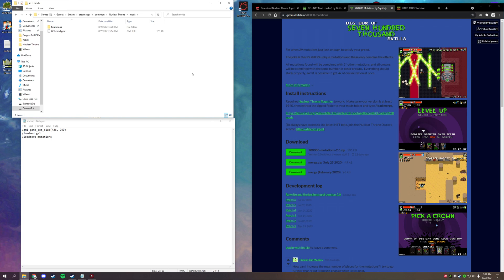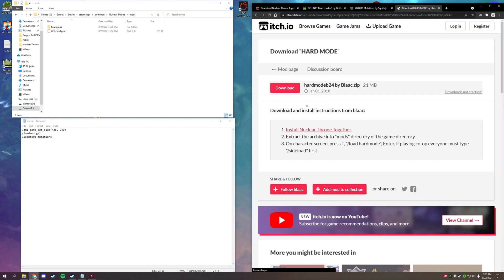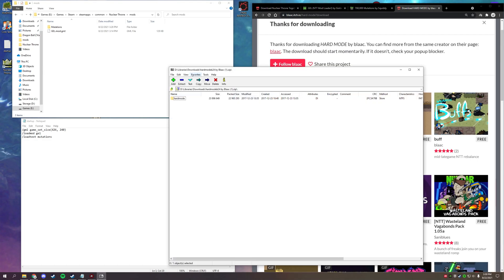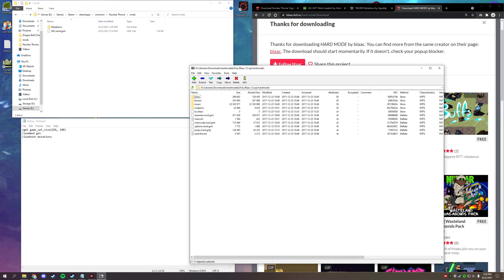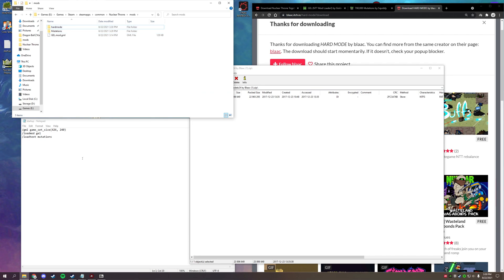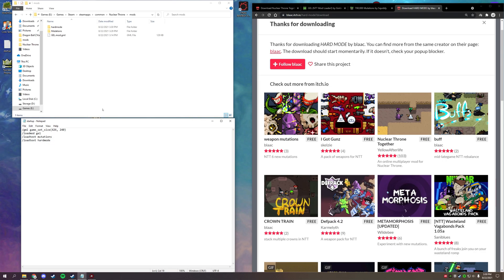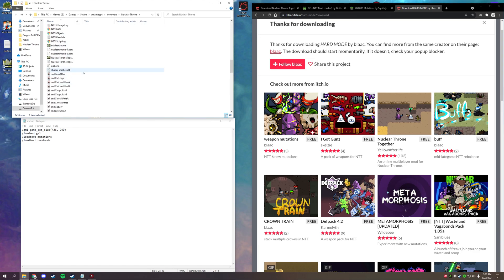The next mod is one of my personal favorites: Hard Mode. If you plan to play multiplayer, make sure your friends have similar mods installed — the host generally needs to have them. Download Hard Mode, open it up, and these developers already put everything in a folder for you. Just drag and drop it into your mods folder, then add '/load text hard mode' to your startup script and save.